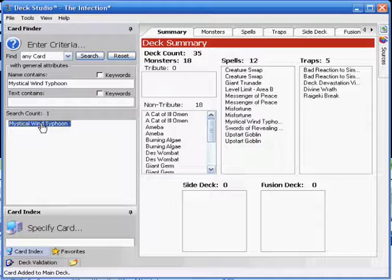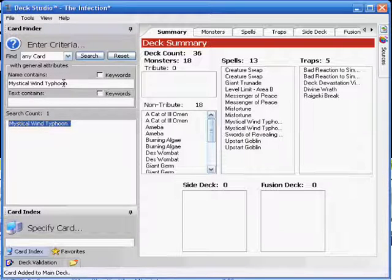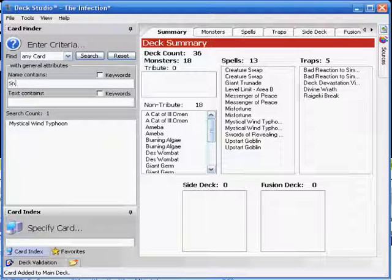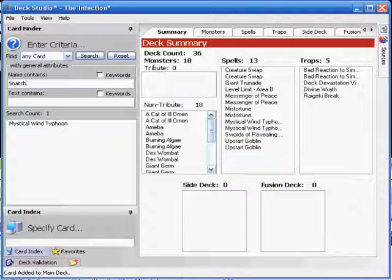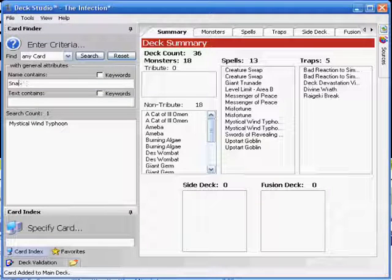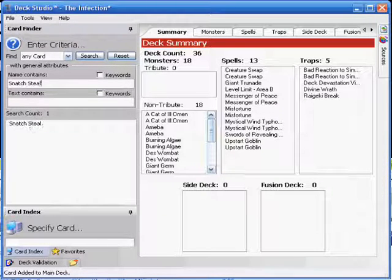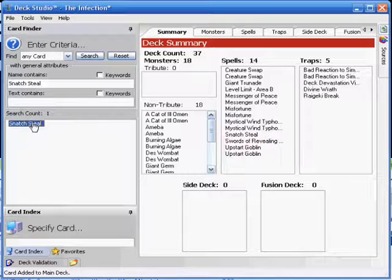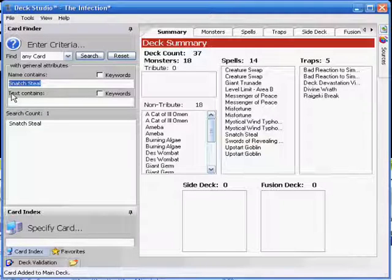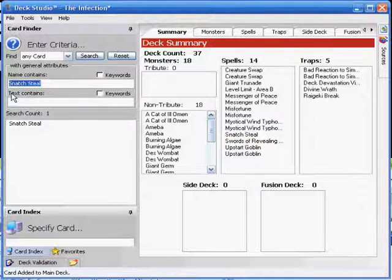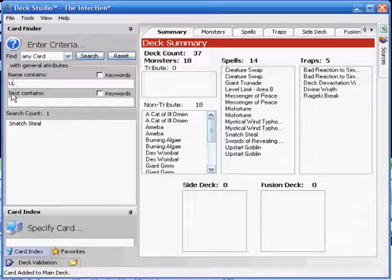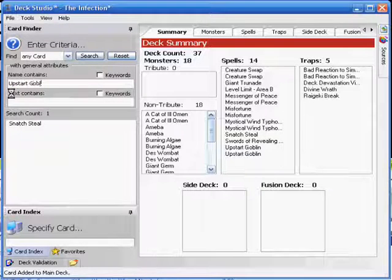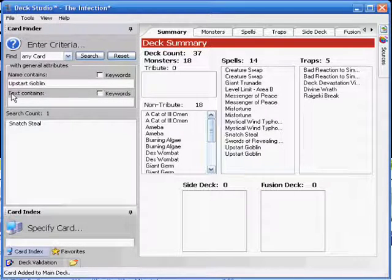To go with Bad Reaction, we've got a Snatch Steal being put in, so you can steal a monster and do damage. It's all good. As far as draw power goes, these decks kind of have very little of it. So I'm adding in a third Upstart Goblin. Do damage, draw a card, perfect.